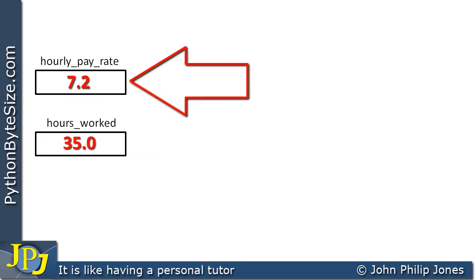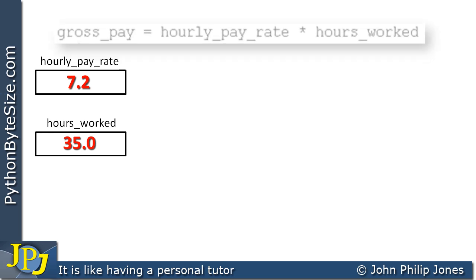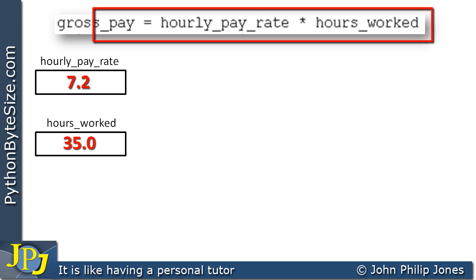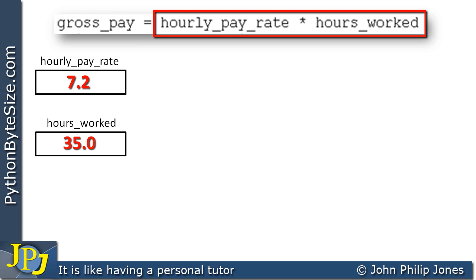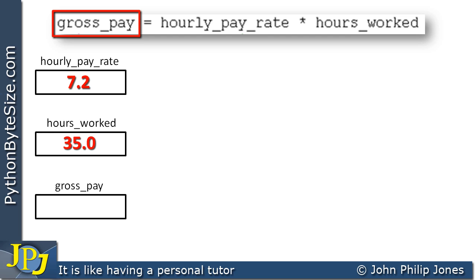Here we can see a variable hourly pay rate storing 7.2, and another variable hours worked storing 35 hours. We're going to look at the program statement: gross pay equals hourly pay rate times hours worked. When we do the calculation on the right-hand side, the result is going to be stored in the variable on the left-hand side, i.e., gross pay. So we will need a variable called gross pay.